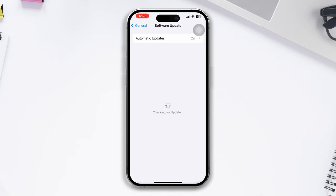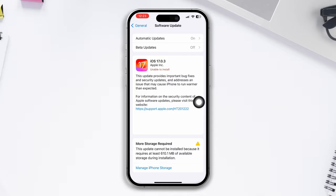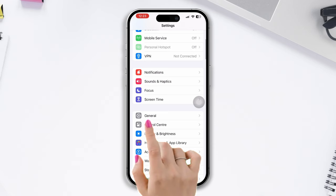If you still have any issues, then try this last solution. Solution seven: Reset all settings. Open Settings, scroll down, tap on General, scroll down, tap on Transfer or Reset, then tap on Reset, select Reset All Settings.